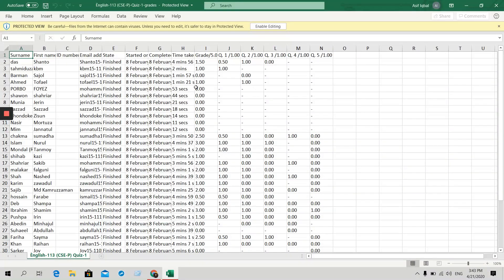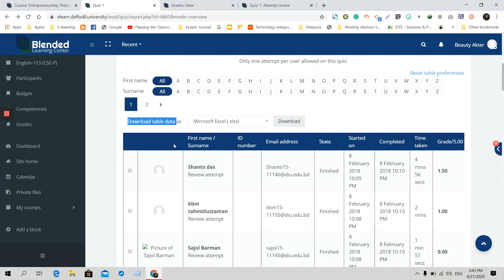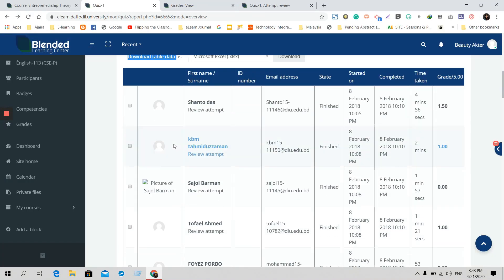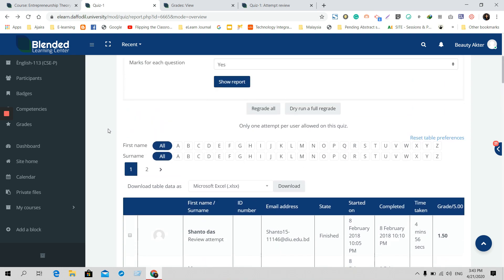This shows which mark every student got in every question or section. So that is the grading process for the quiz marks. In a later video, we will show you how to find all the grades for all the activities in just one Excel file. Thank you.